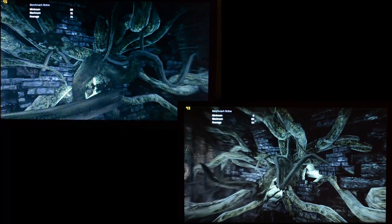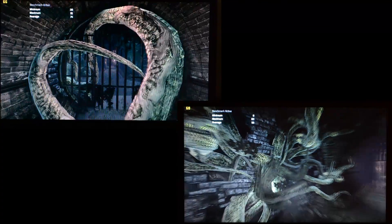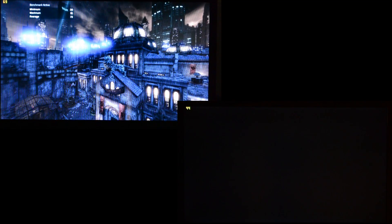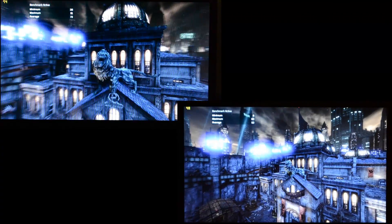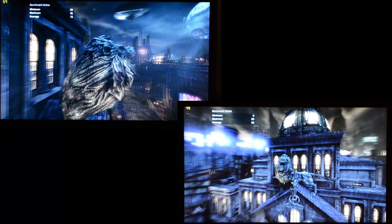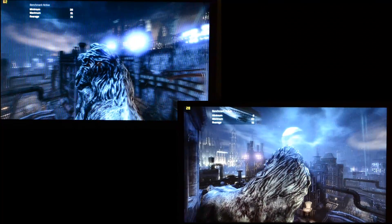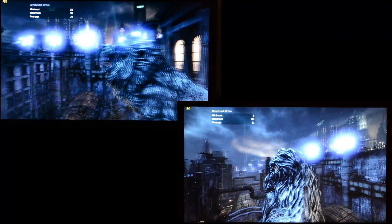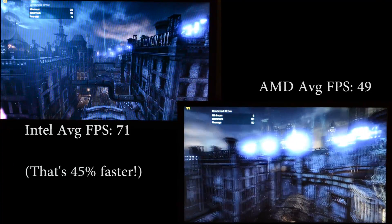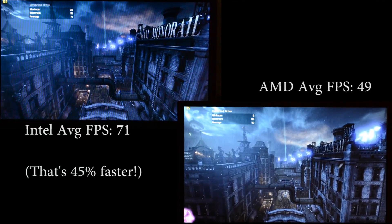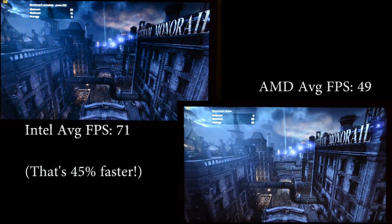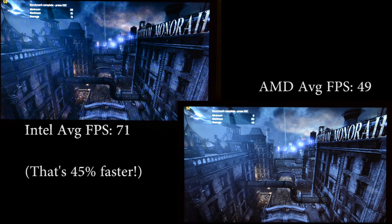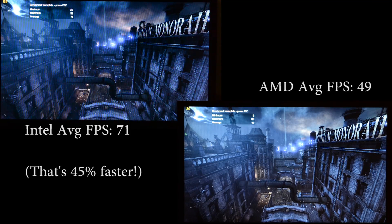You can also see that even as we started at the same time, the Intel solution is managing to load scenes faster, transition faster, and just provide an overall more consistent experience. When we're at the end of the scene here in a minute, we'll see their final frame rates. And what we've got is the average frame rate for the Intel solution is 71 frames per second compared to 49 frames per second on AMD's Trinity APU.